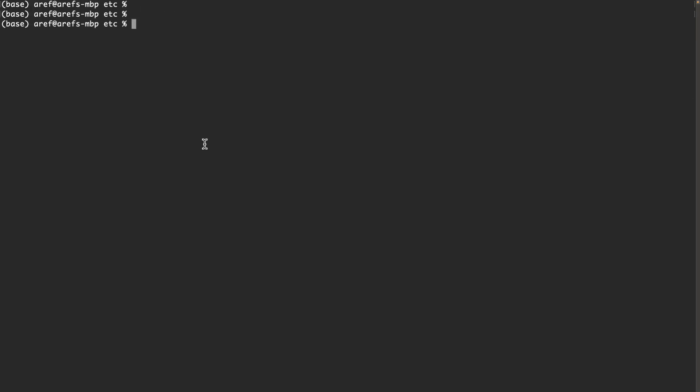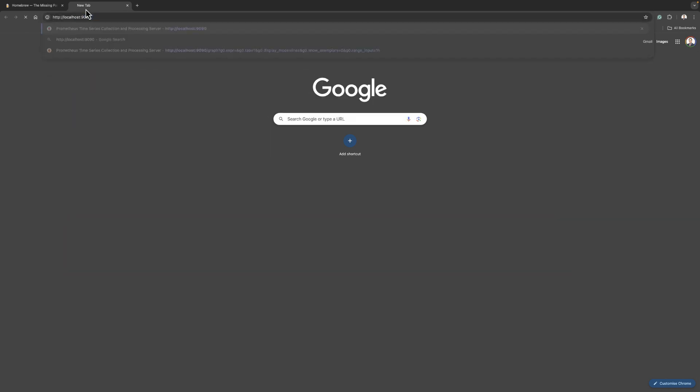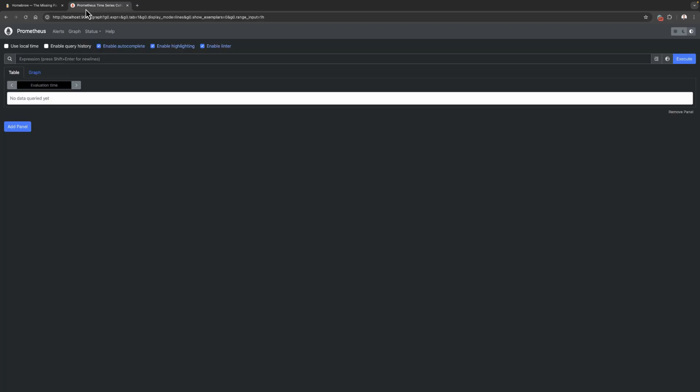Clear the screen again. Now you can run brew services start prometheus. This will start Prometheus as a service so it runs in the background. Now if you go to browser again and type http://localhost:9090, you will see the Prometheus user interface.